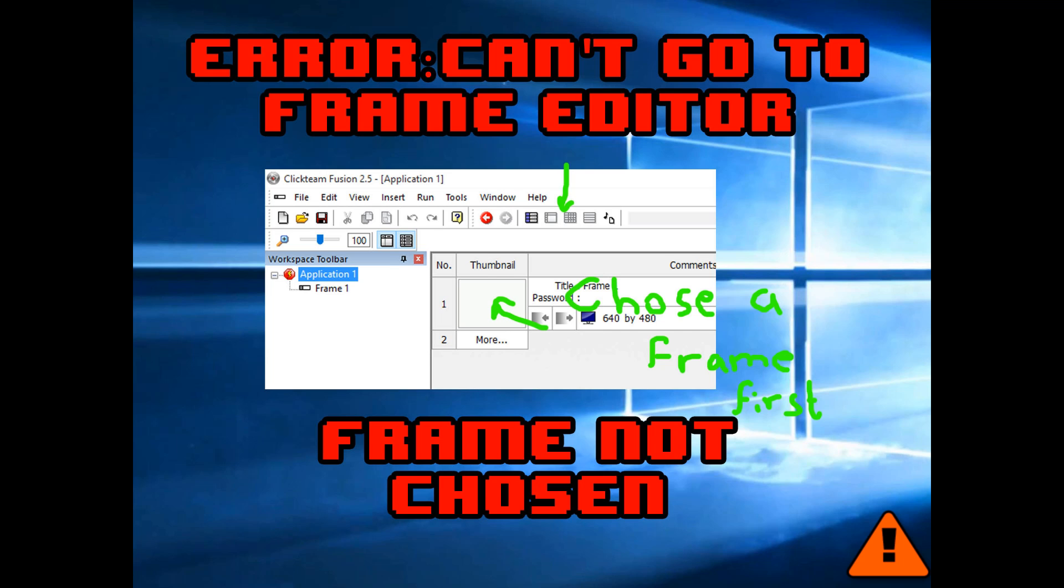Another really common thing is when you want to go to your frame editor, you can't. The icon's greyed out. That's because you haven't selected your frame. Just left click on the square preview of your frame and then you'll be able to go to your frame editor.